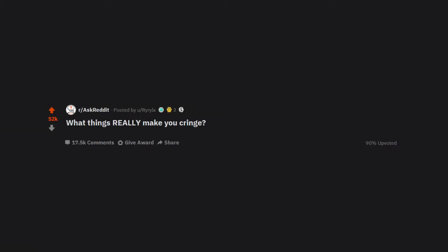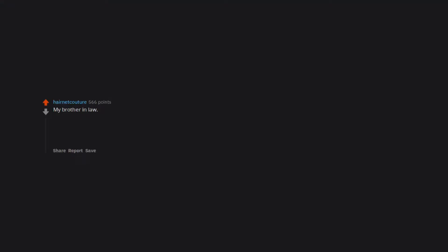What things really make you cringe? My brother-in-law. The way he tries to flirt with anything with a pair of boobs and is two decades younger than he is.